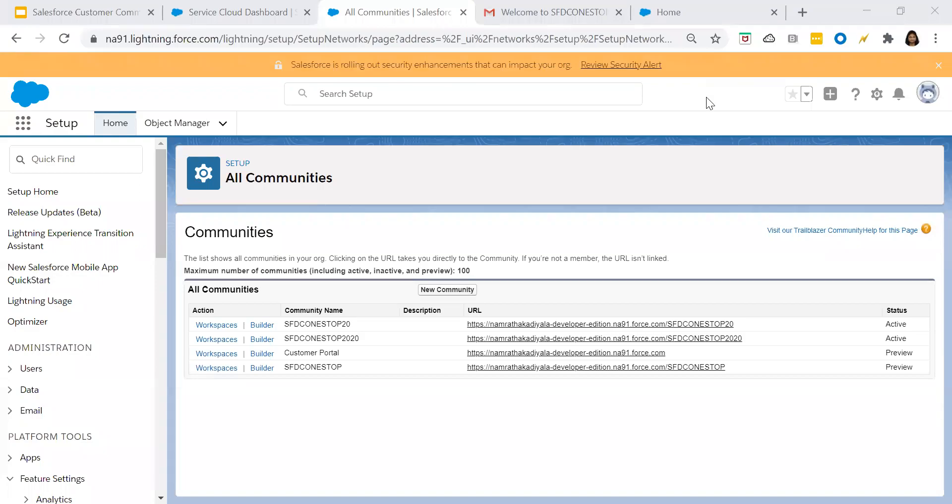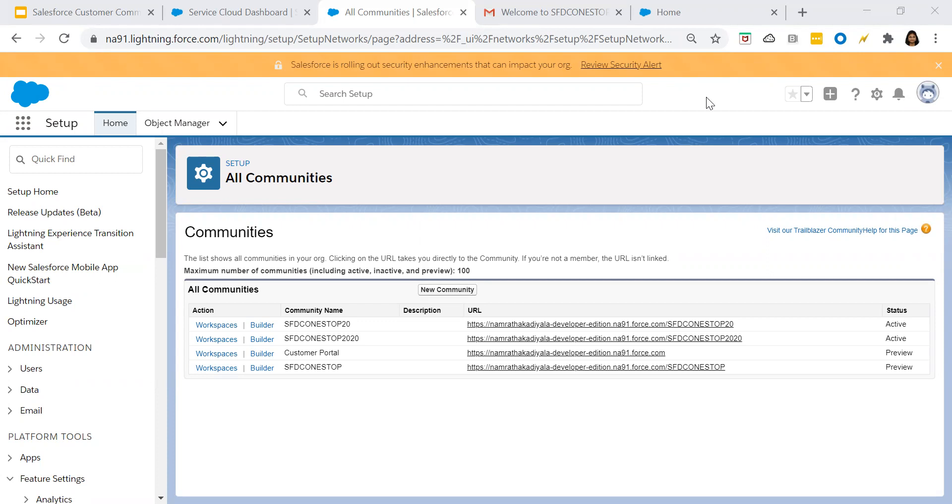Hey friends, hope you all are doing good today. This is Namrata. Today we'll be discussing how to build a customer community using the community builder. In our earlier video, we discussed how to enable the communities, community administration, and how to enable a user as an external user. Now let's log into Salesforce and build our community page.